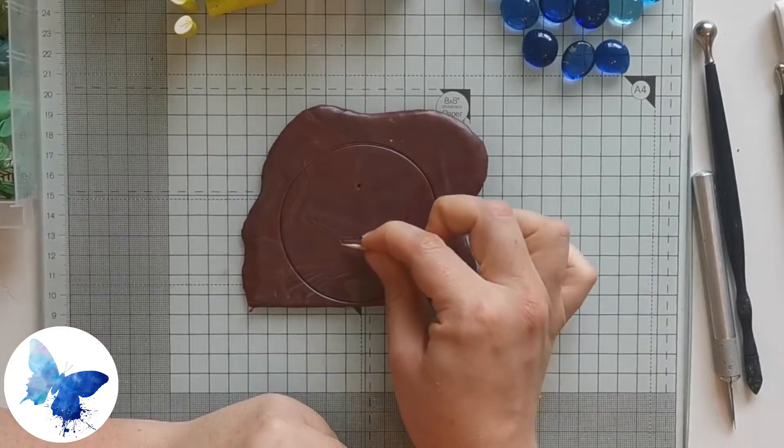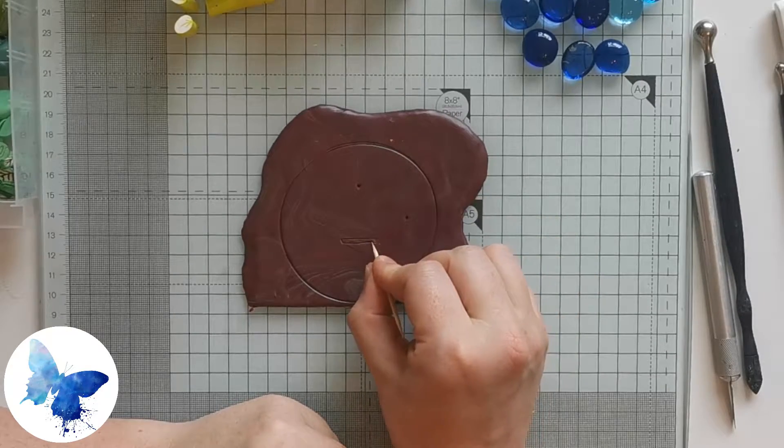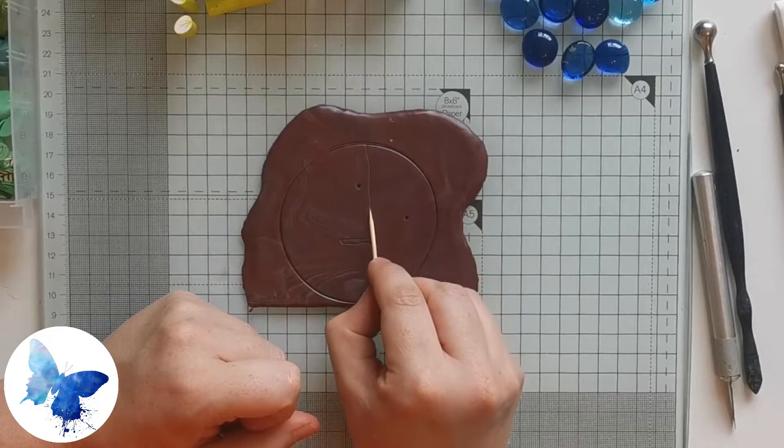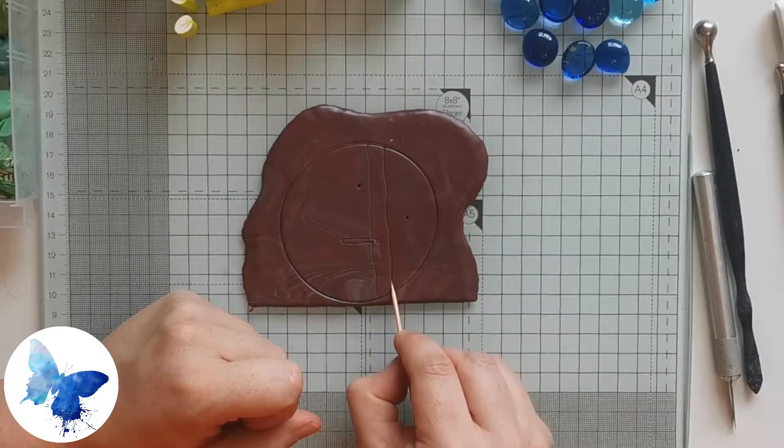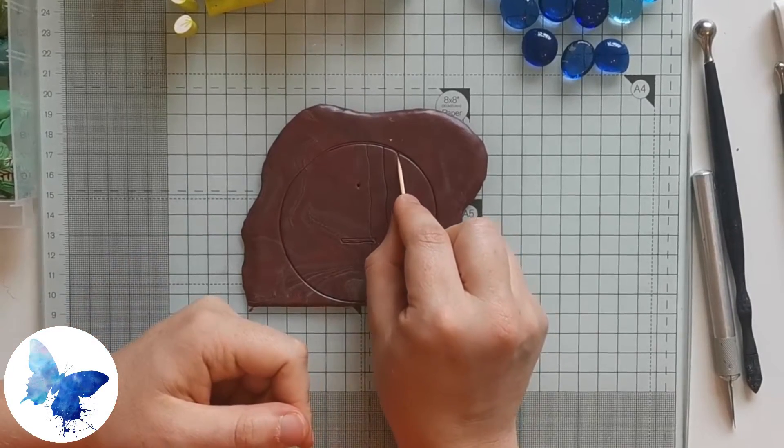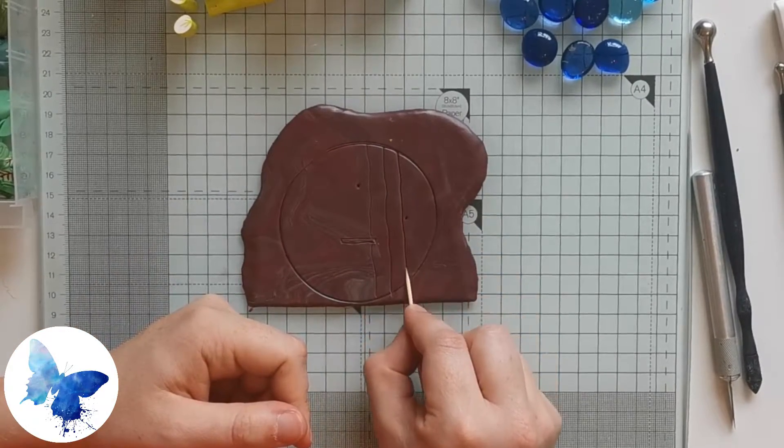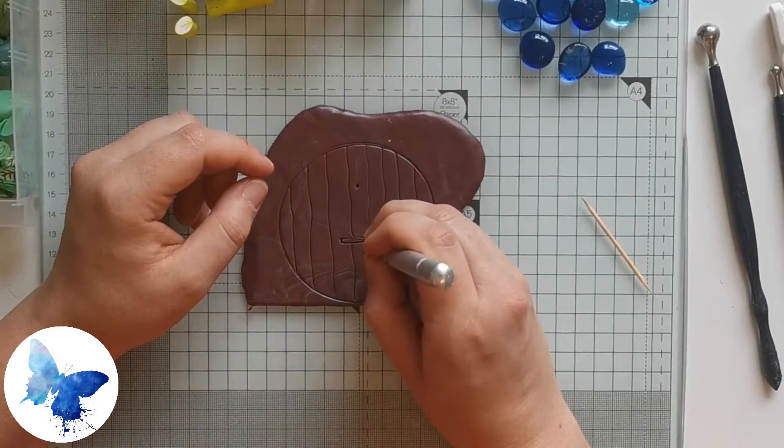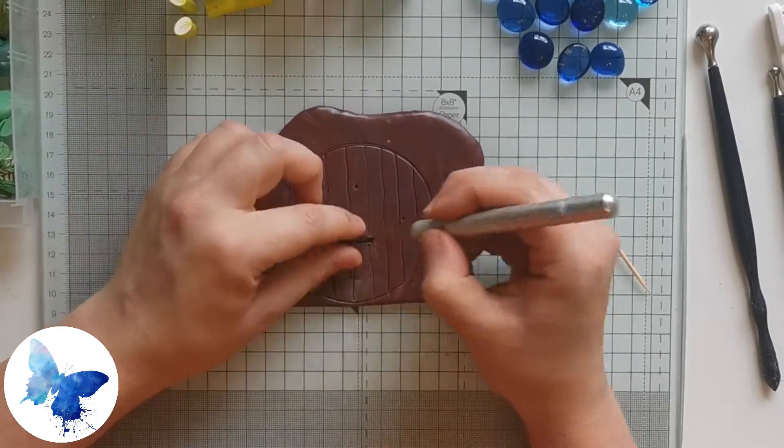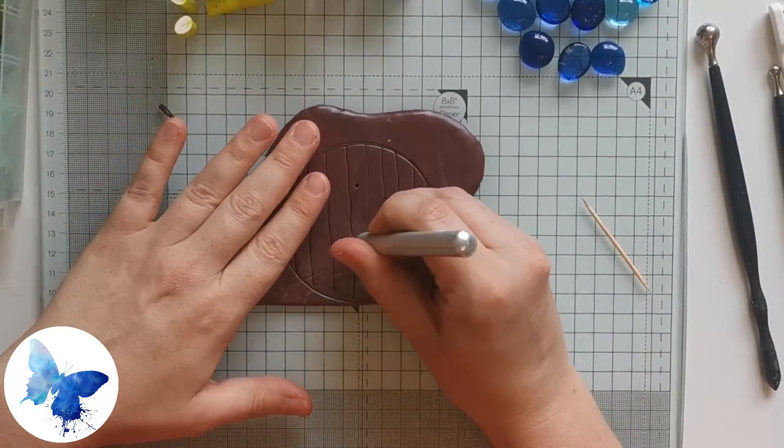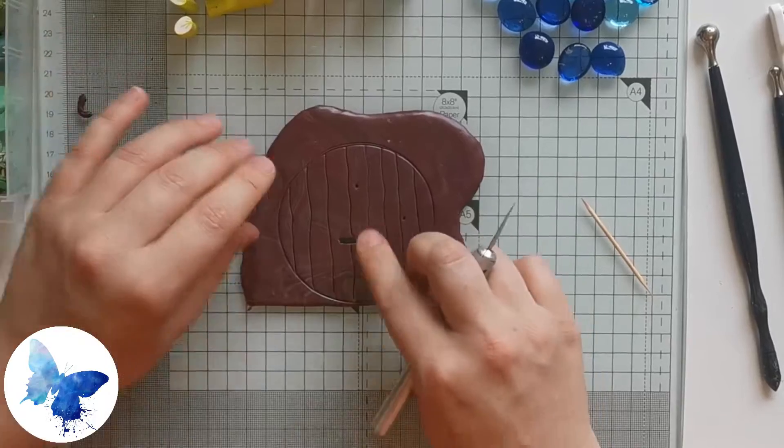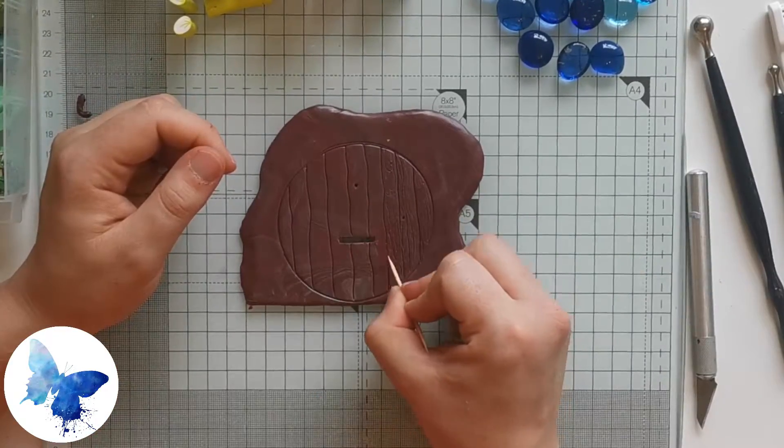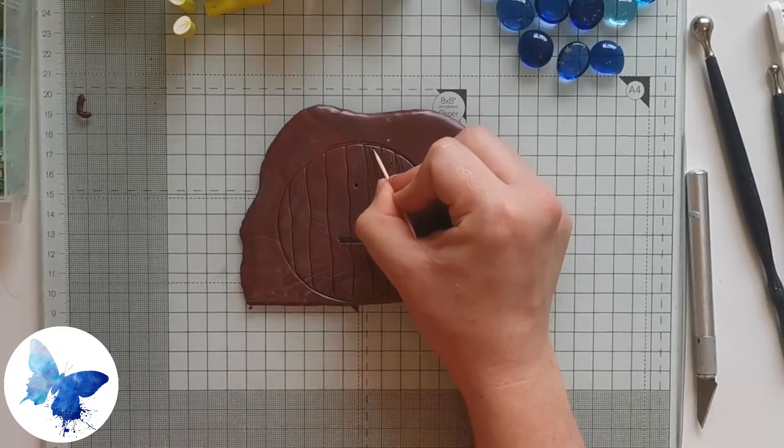Next I'm just marking out on the door where I want all the elements - the knocker at the top, the doorknob on the right hand side, and where the letterbox is going to be. Then I'm dragging using the edge of the toothpick, tilted at an angle, to create the panels of wood. I'm then going to cut out the letterbox using my exacto knife before completely going over the door with the toothpick and creating texture in the panels.